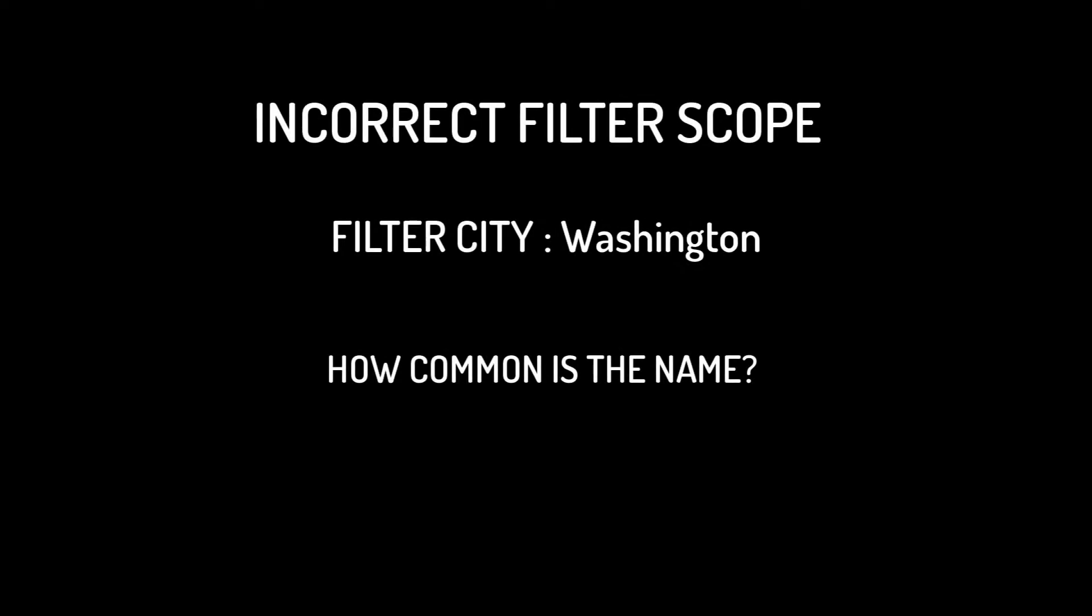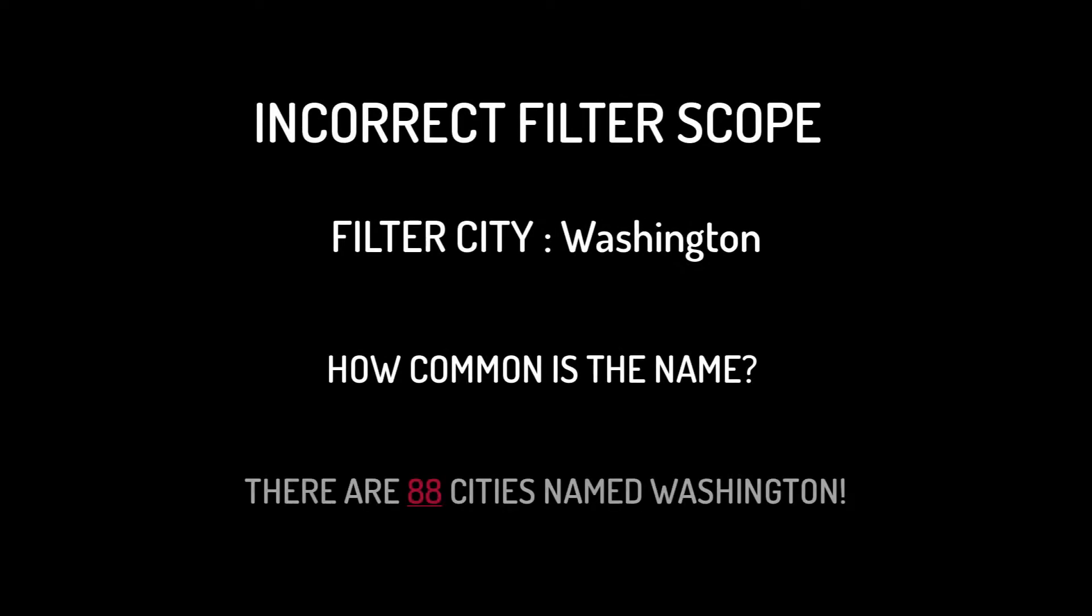Before we waste too much time on the city filter, you should know there are 88 instances of cities named Washington. This is an example of good data in and bad data out.